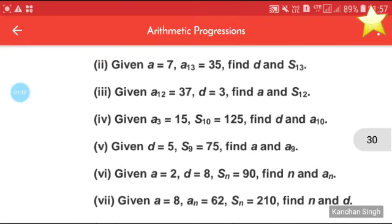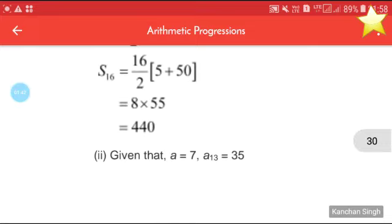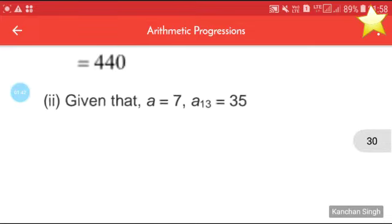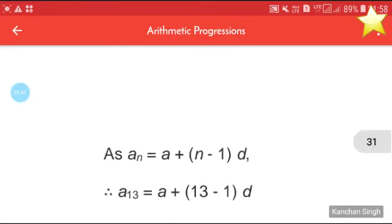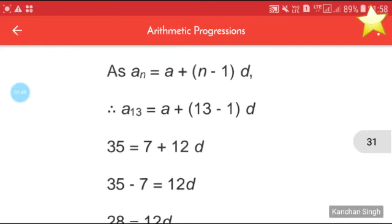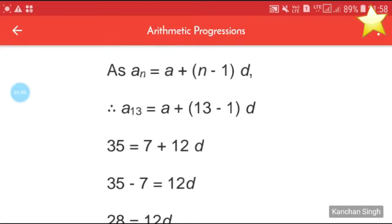Now see the second part of question three: given a = 7 and a13 = 35, find d and S13. We know that an = a + (n − 1)d, so a13 = a + 12d. Therefore 35 = 7 + 12d.